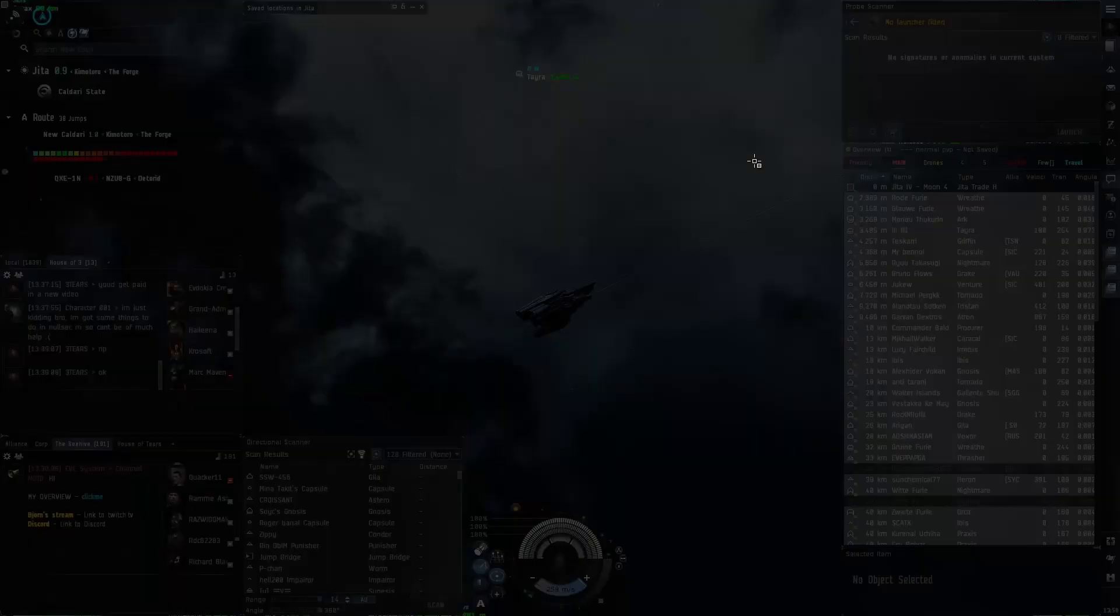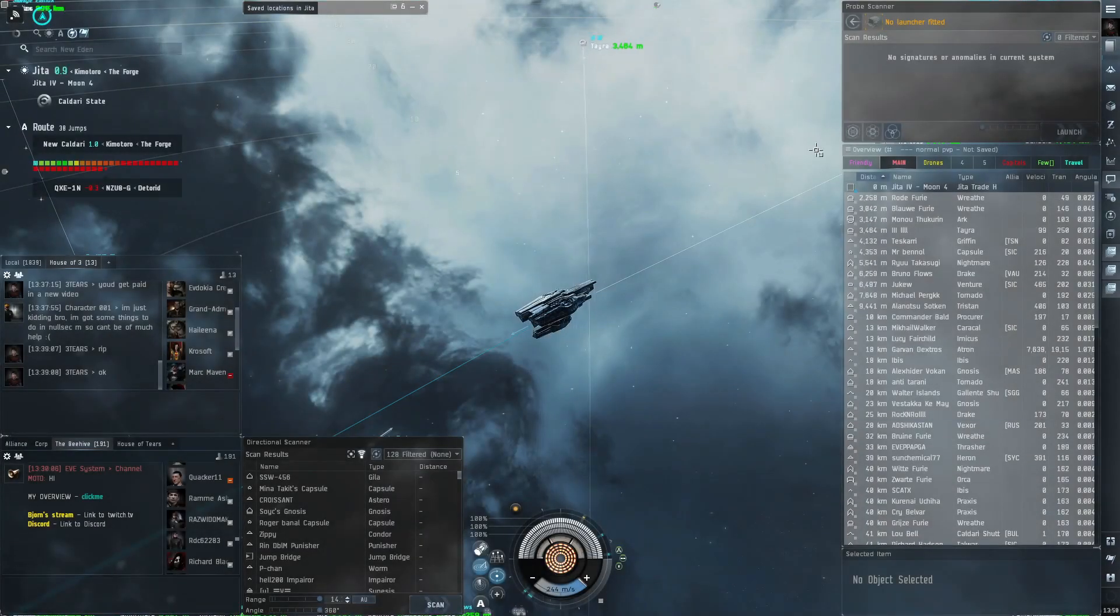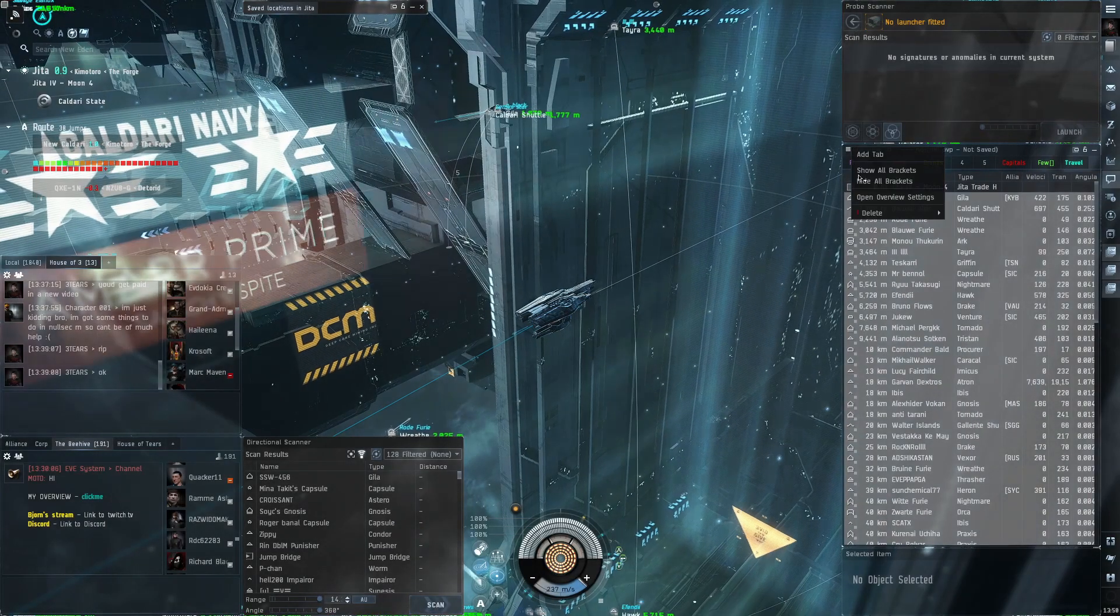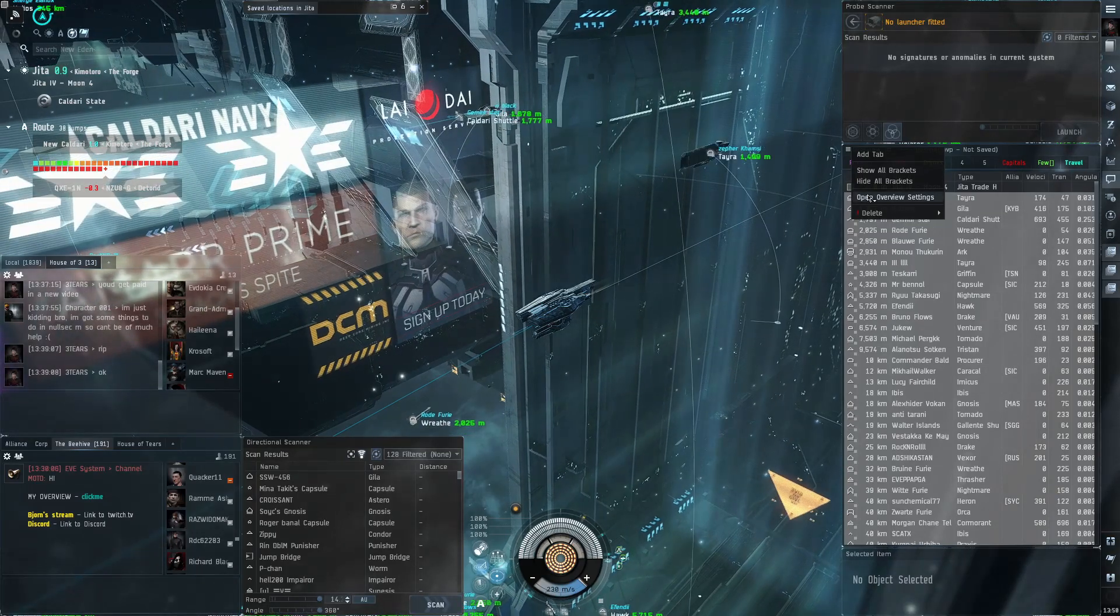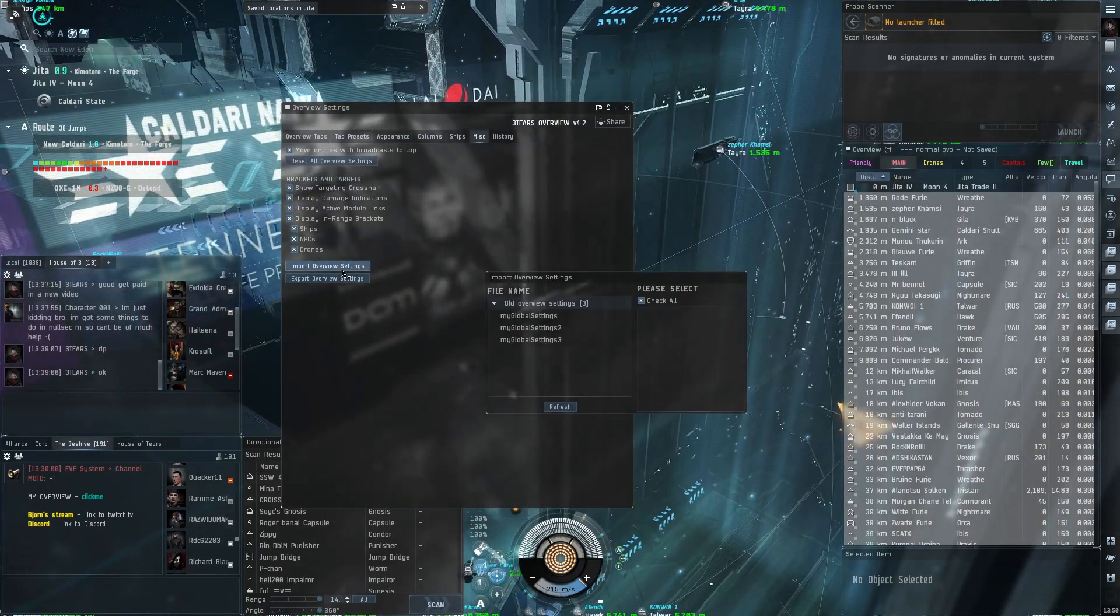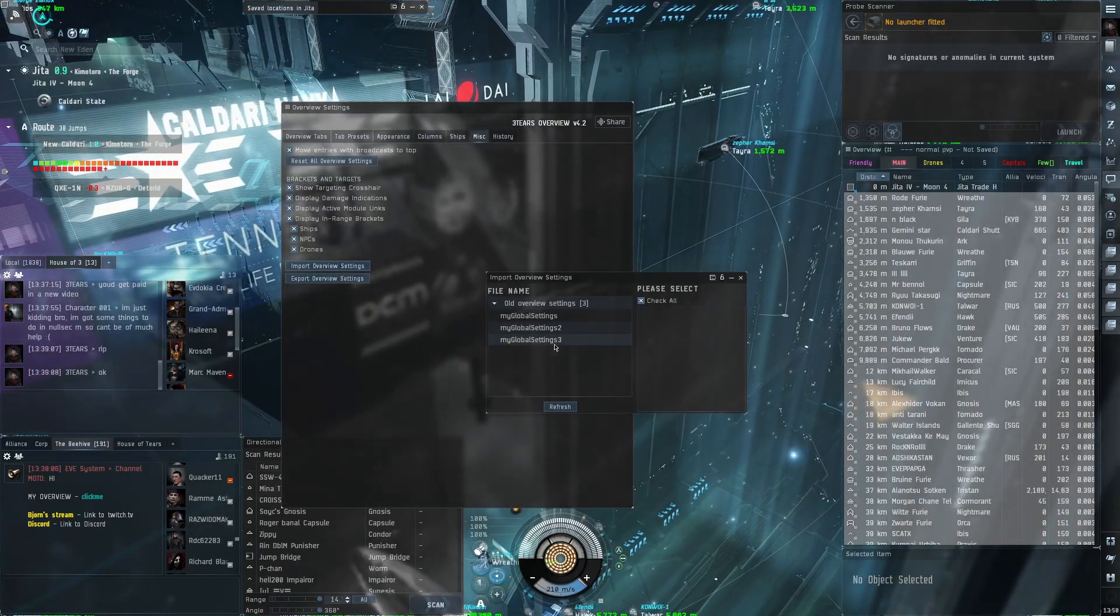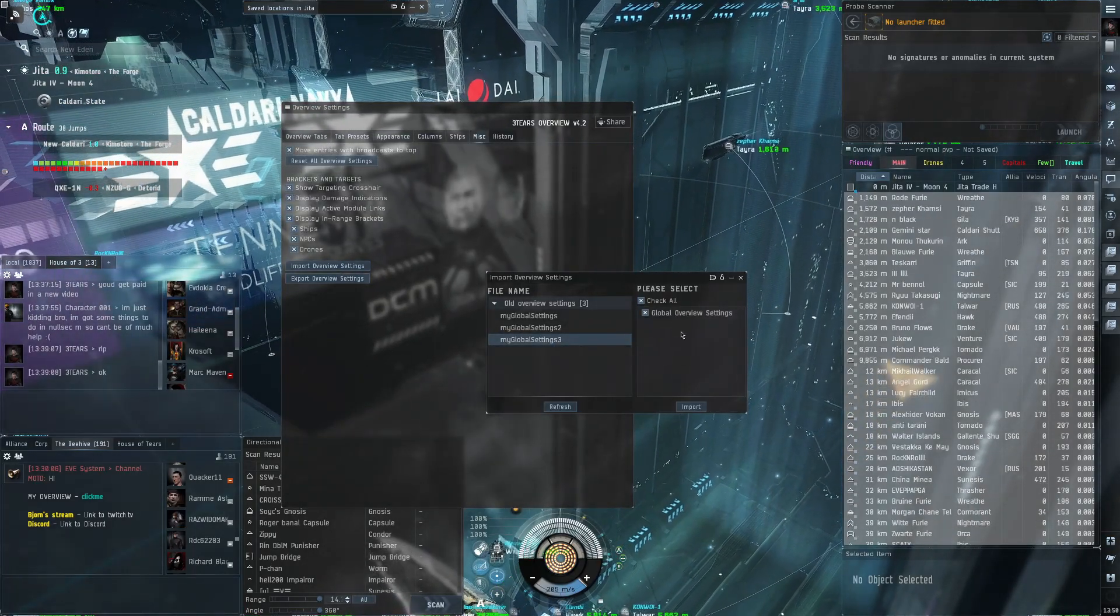Then open EVE and open your overview settings. Hit miscellaneous. Hit import and then select the file you just made and hit import.